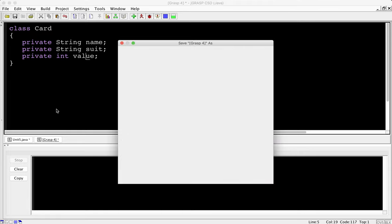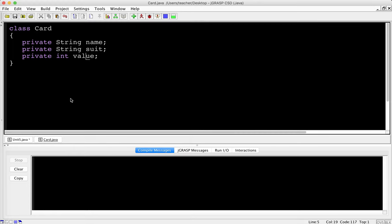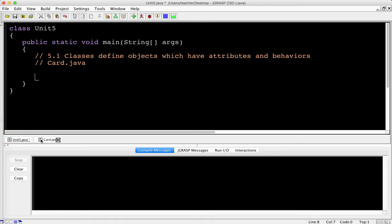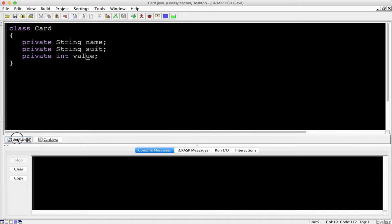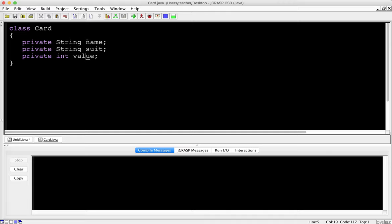We have here private, and I'll explain that a little bit later. But basically what private means is that these values cannot be directly accessed from outside this class. So I cannot directly access this private attribute from this other class. My class is Unit 5 - I can't directly access the string name. I haven't actually created a card here; what I've done is started to create the card class.